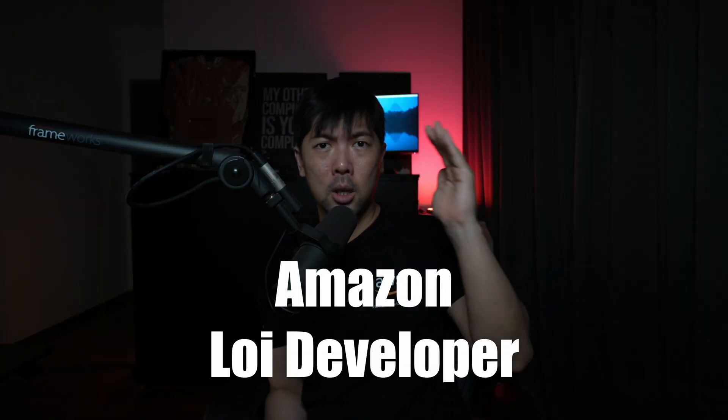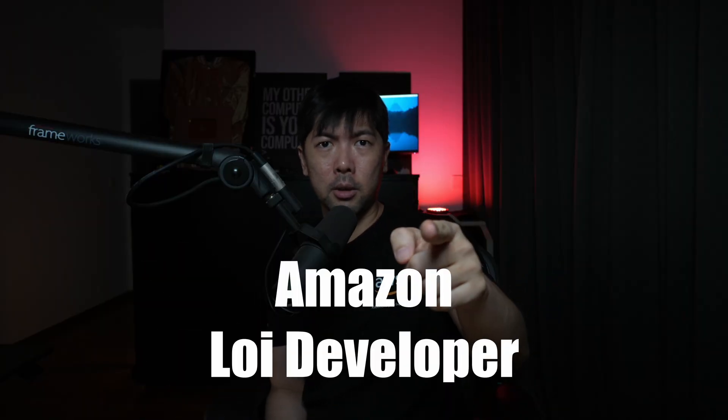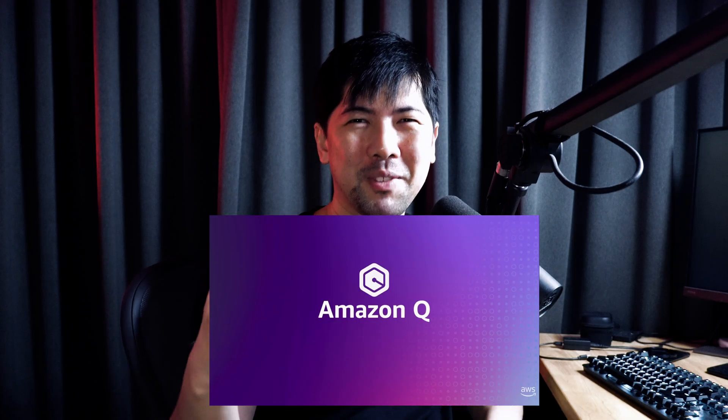Boys and girls, I have something super interesting to show you today, and this is where we have Amazon Q developer, and this is how it's going to work.